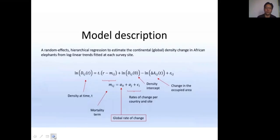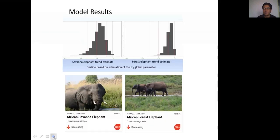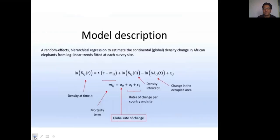The model used is a random effects hierarchical regression to estimate the continental density change in African elephants from a log-linear trend fitted at each survey site. For the details of this model, please check the supplementary materials in the red list for African elephants.